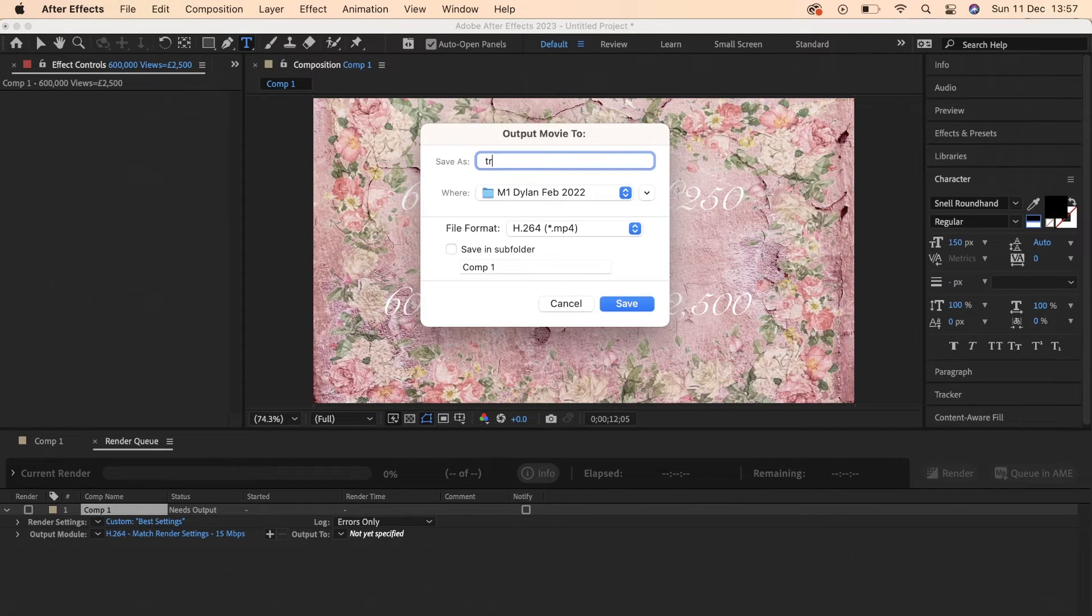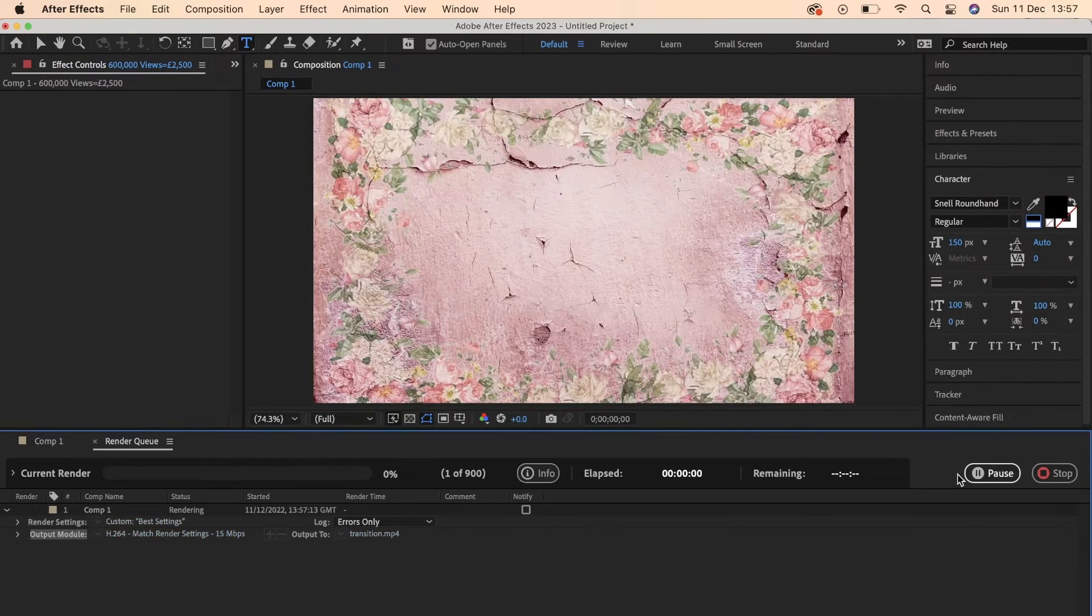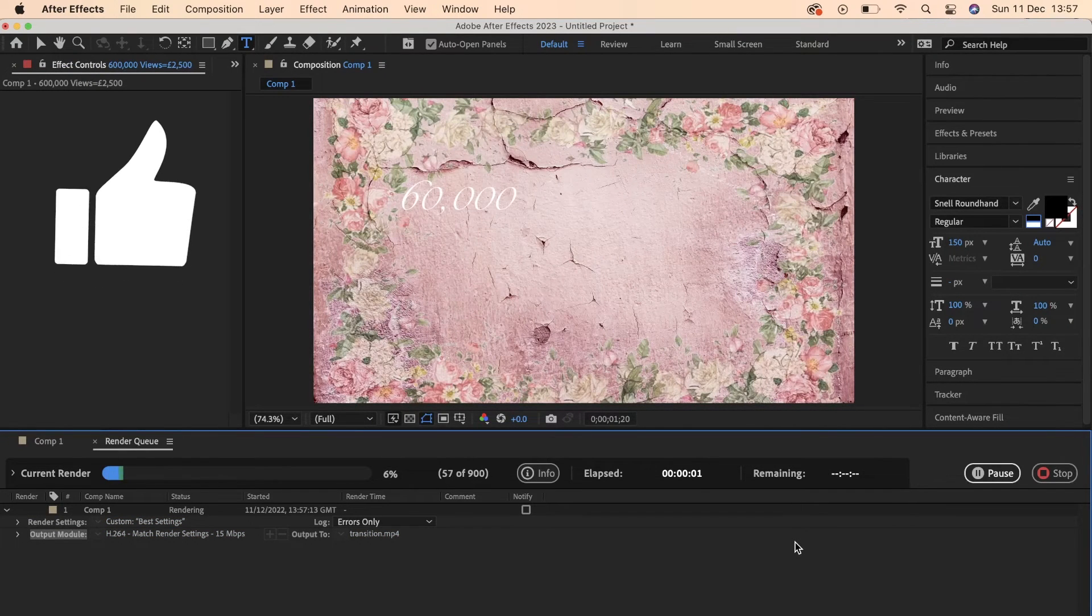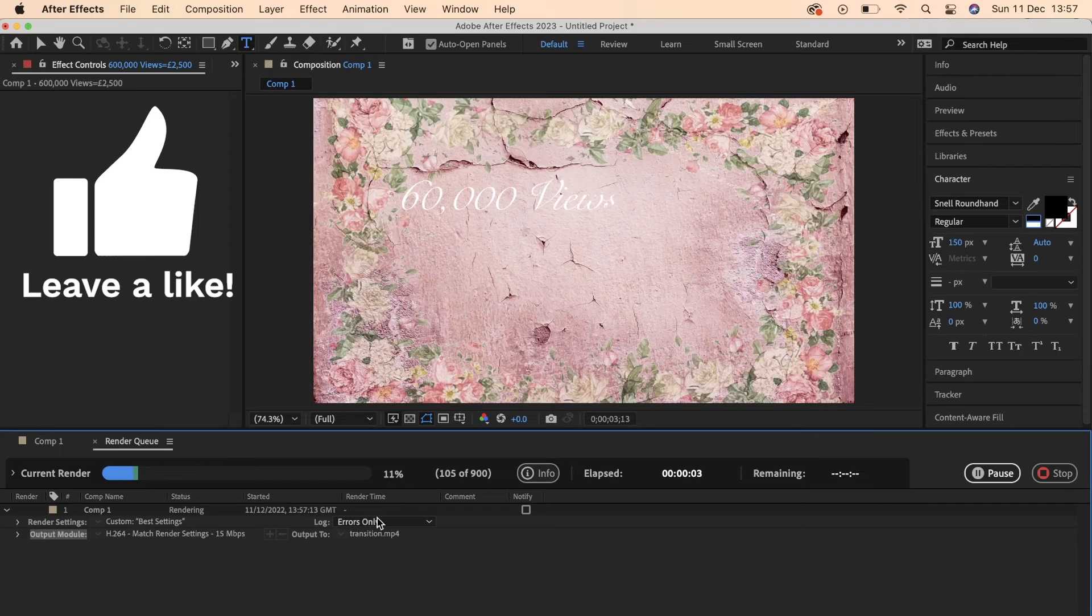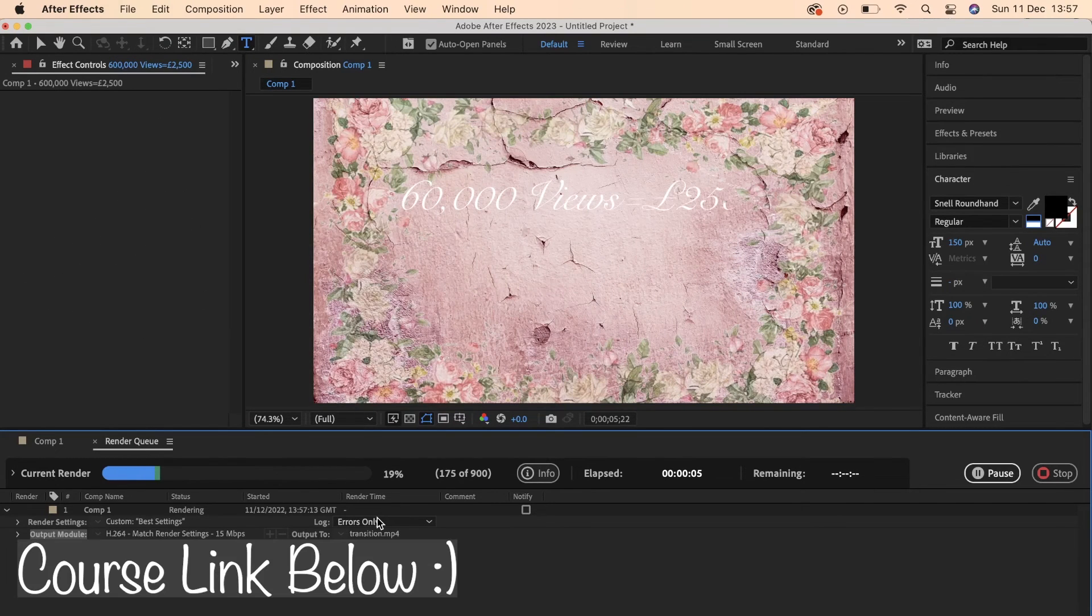Then in the bottom right hand corner select Render and then before you know it your project has been exported. We can see this rendering bar happening and once that bar is full up the whole thing has been completed.